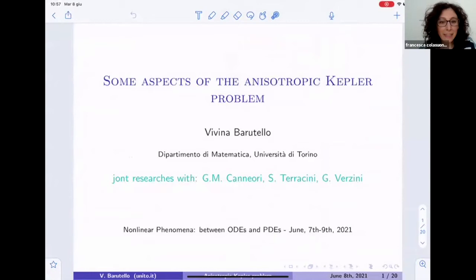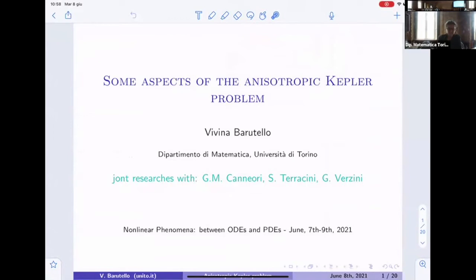The next speaker this morning is Vivina Barutello from Università degli Studi di Torino. She will talk about some aspects of the anisotropic Kepler problem. In this talk I will present results obtained in collaboration with Gianmarco Carneori, Susanna Terracini, and Gianmaria Verzini.